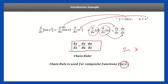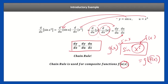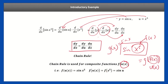In the case of sine of x to the fifth, x to the fifth is a function of x, and it's within the function sine of x, which we can call g(x). So it's a function within a function — like g(f(x)), where g(x) equals sine of x. So f(u(x)) equals sine of x to the fifth, where u(x) is x to the fifth.